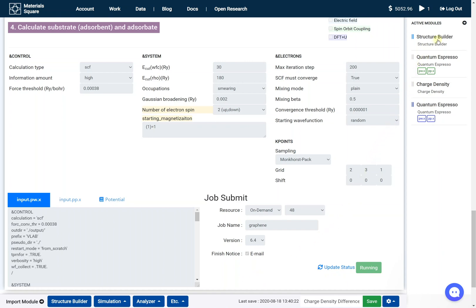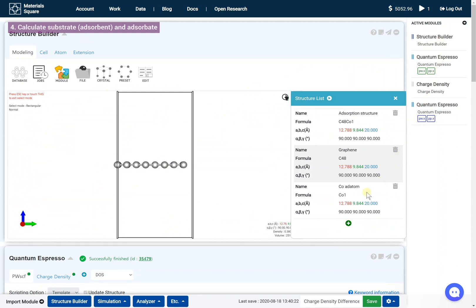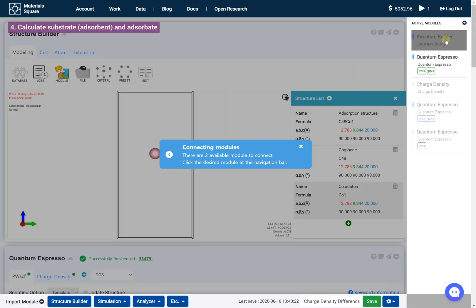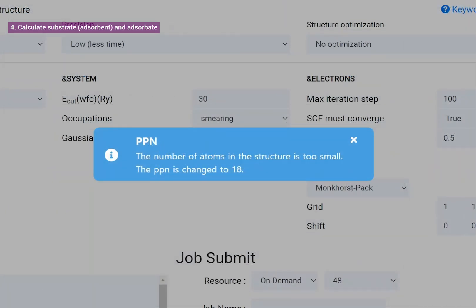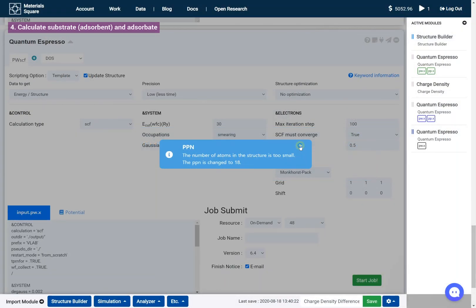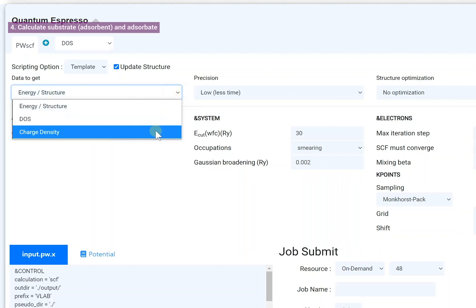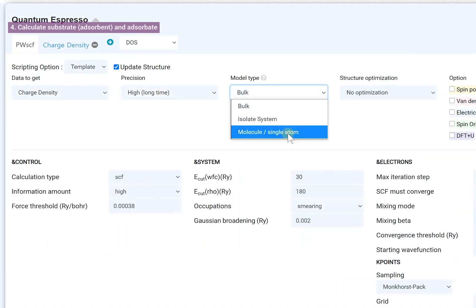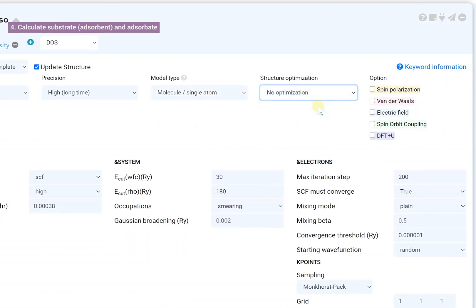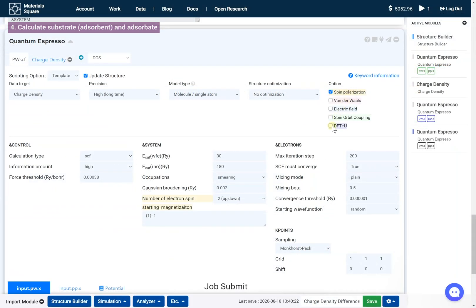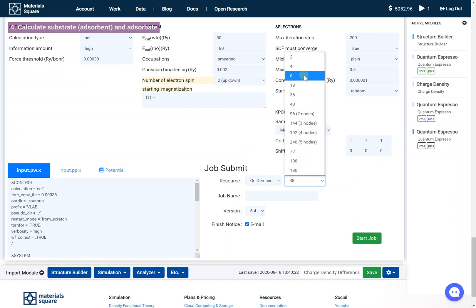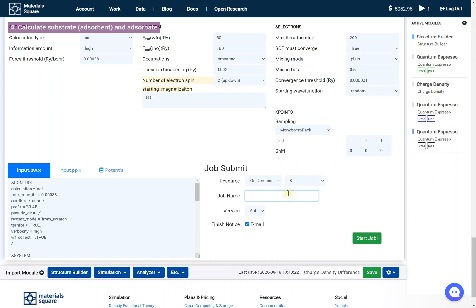Return to the Structure Builder. Select the other structure — the adsorbent. Add a new Quantum Espresso module and click Structure Builder in the navigation bar to connect. Check the alert message. Set the input script. Select the number of cores under resources A-Team. Set the job name and click the Start Job button.